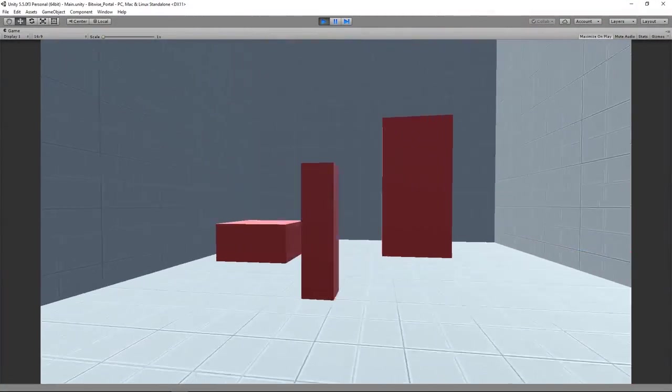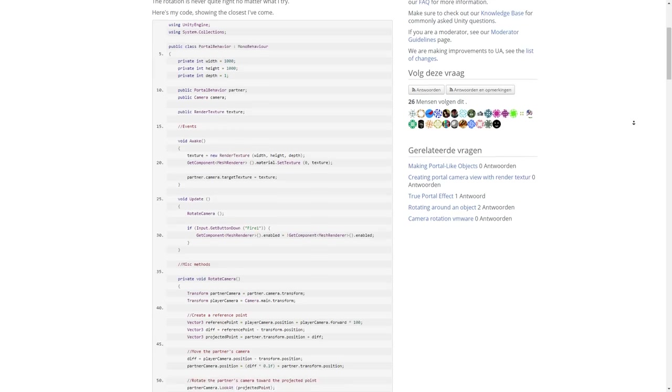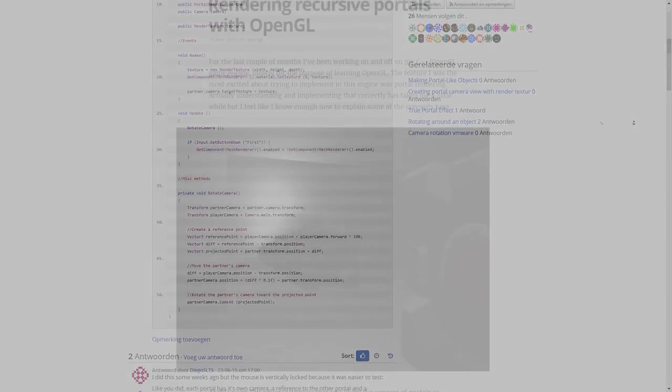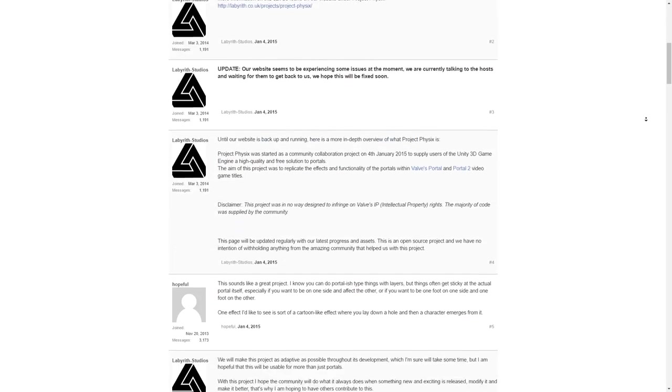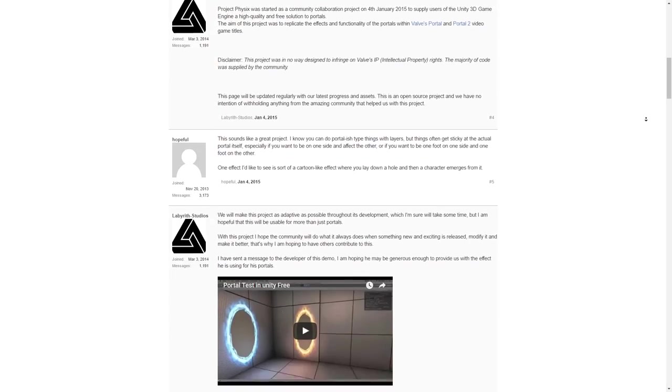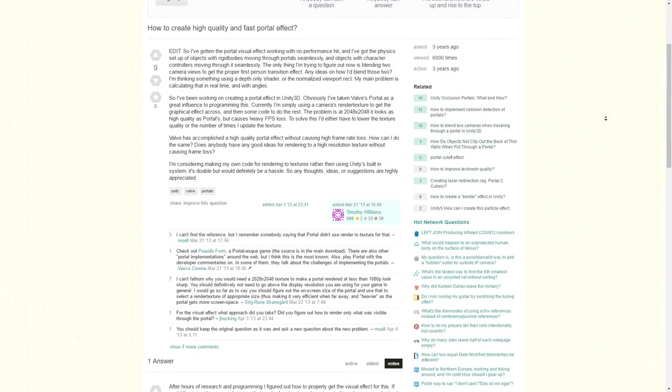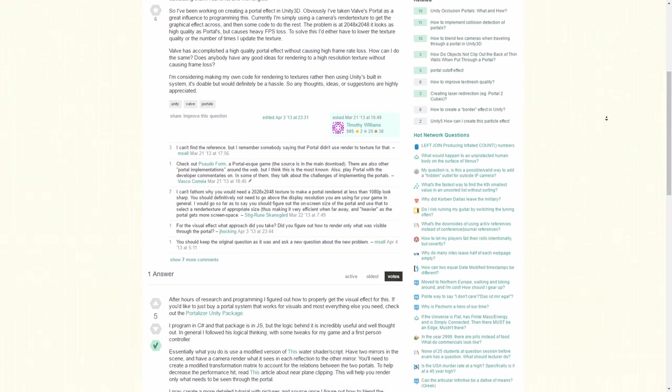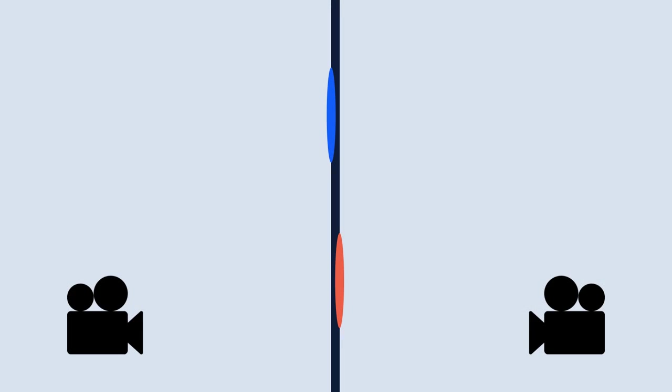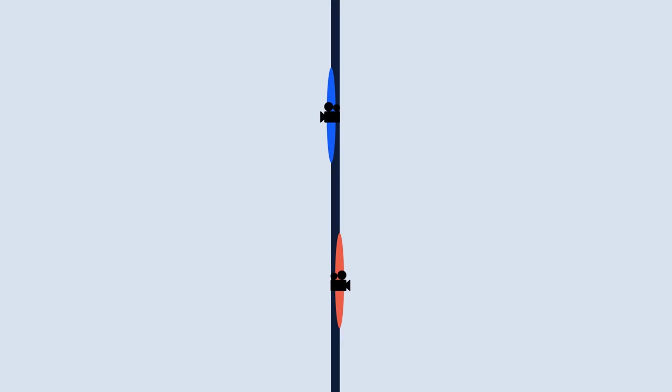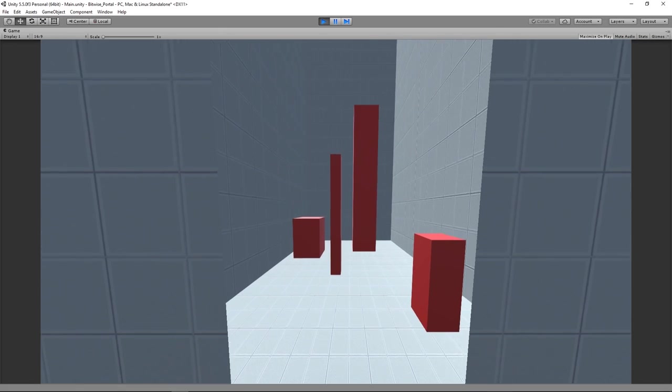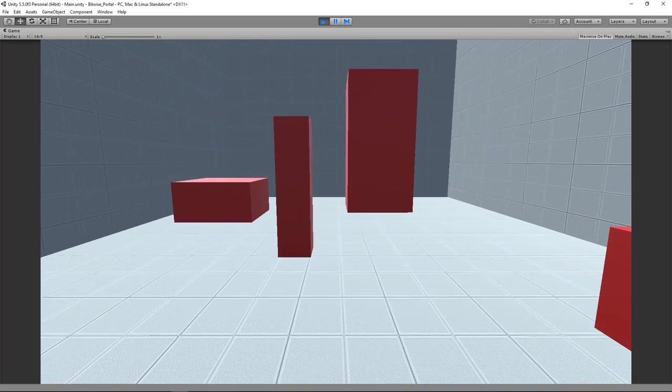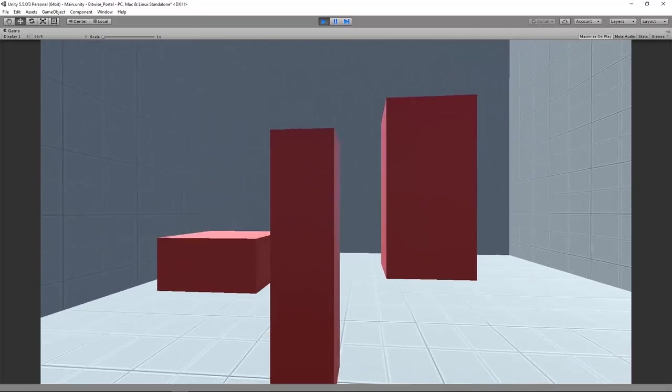First off, I scoured the internet for existing solutions. Most of them boil down to one basic principle: use two cameras and two portals. Each portal has a camera pointing outwards, and each portal's surface is rendered by the other camera. It seems simple enough. You just let the camera sit on a portal surface pointing outward. So let's see what it looks like in-game.